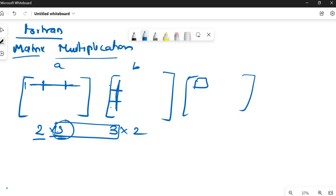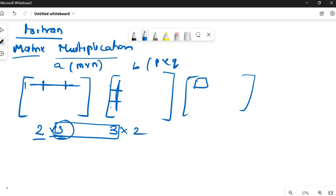I hope you know the concept. I have already made a video on matrix multiplication, so if you don't know the concept, go and check. I will try to explain very briefly here. This is of order M by N and this is of order P by Q, so the result will be of order M by Q.